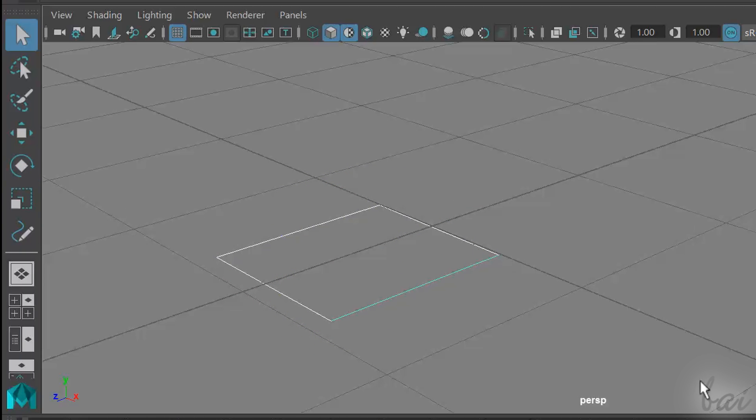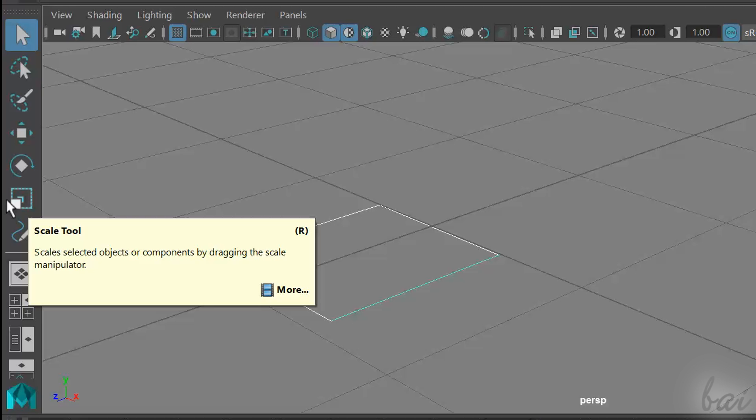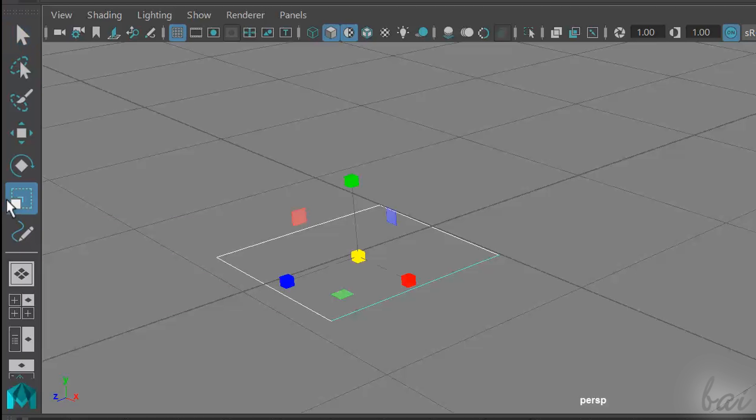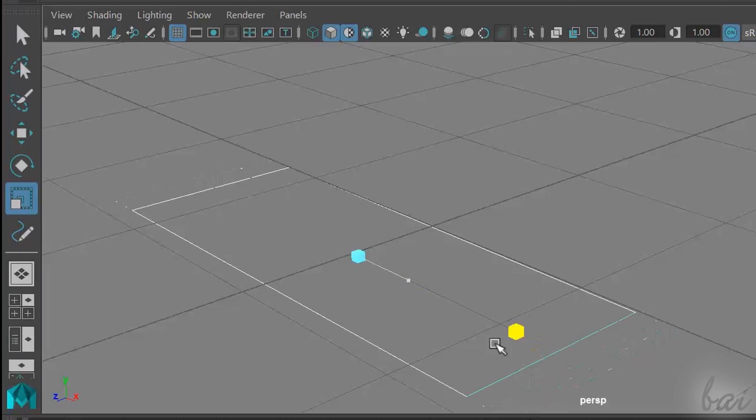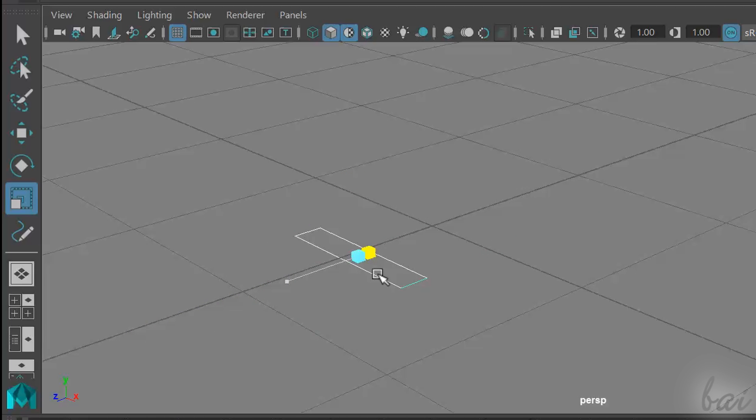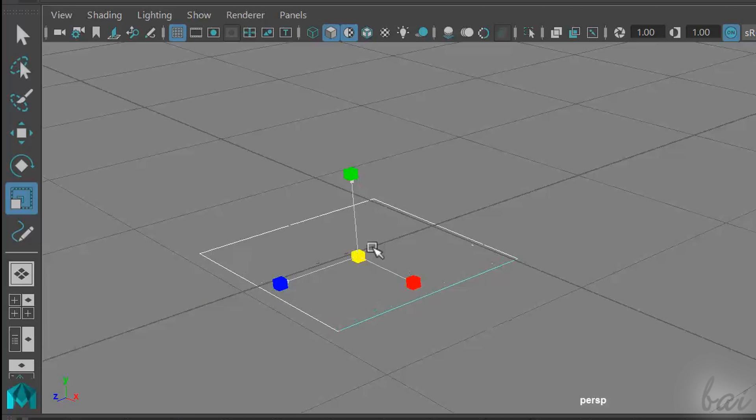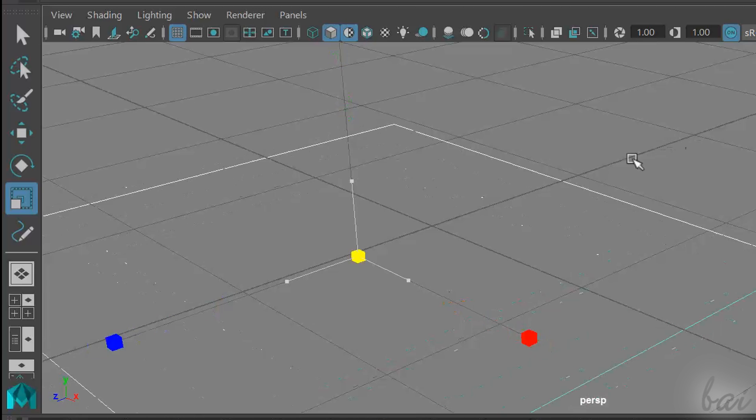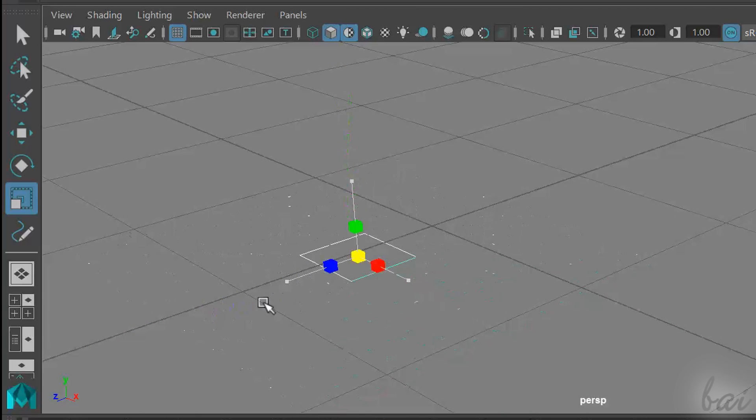The Scale tool scales and deforms a selected object. You can drag from the colored squares to scale respect to an axis, or use the yellow central one to scale, keeping the aspect ratio constant.